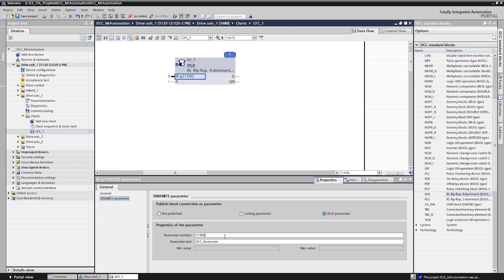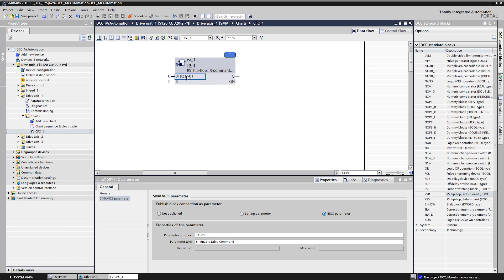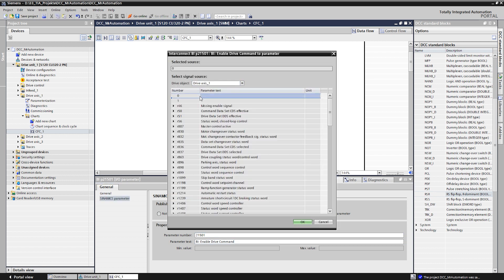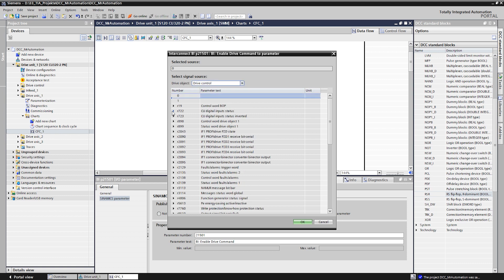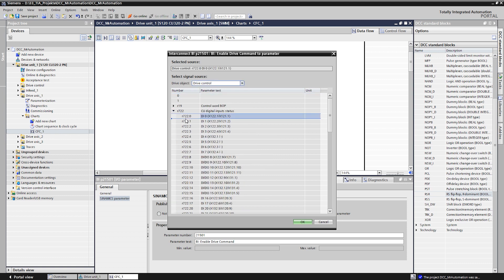In addition, we can adjust the parameter number and the parameter text here individually. All parameters published in the chart are automatically transferred to the parameter list of the axis and can also be changed from there afterwards. Now that the input is published as BCO parameter, we can connect the signal source of the digital input here. The digital inputs are mapped on the control unit in parameter R722.